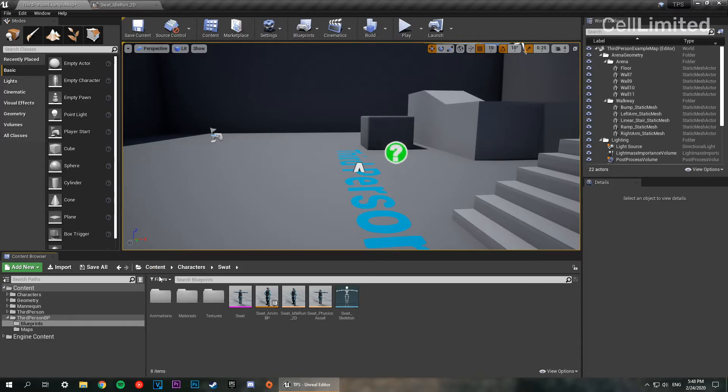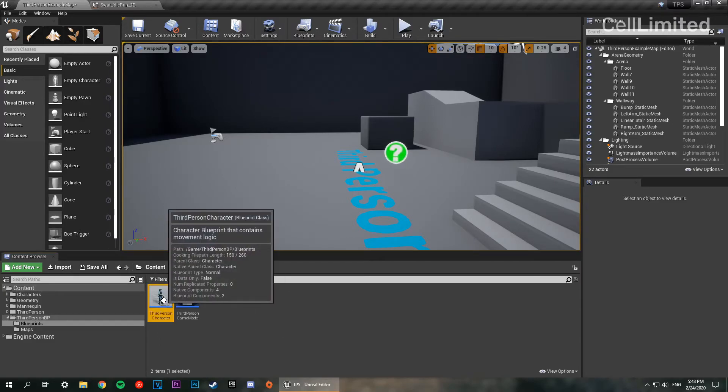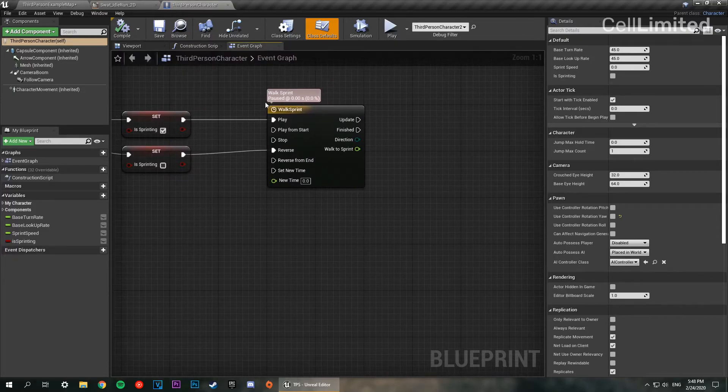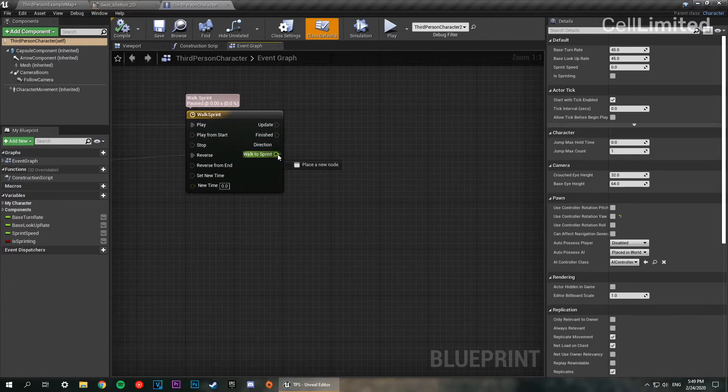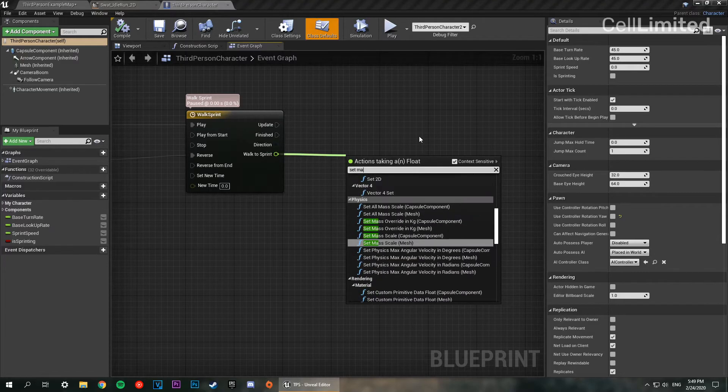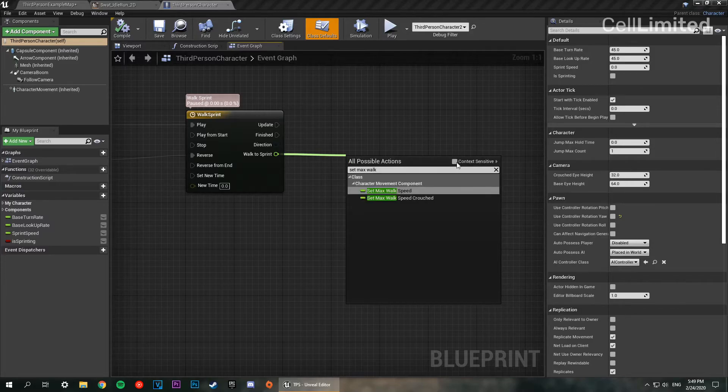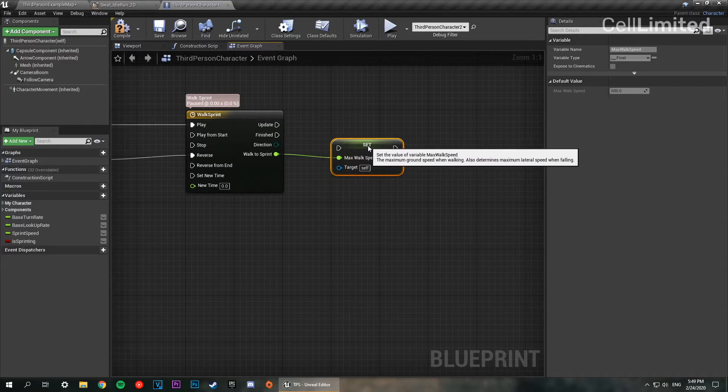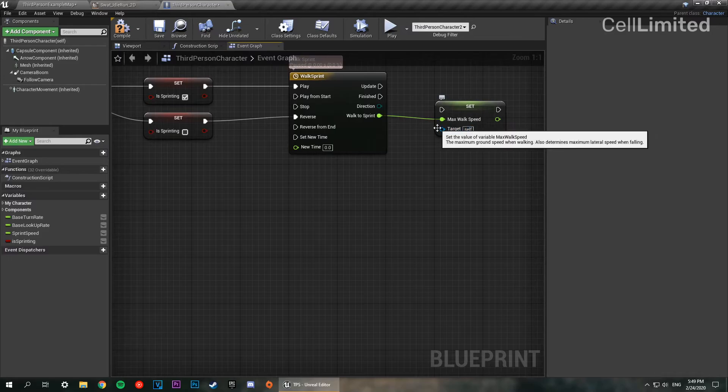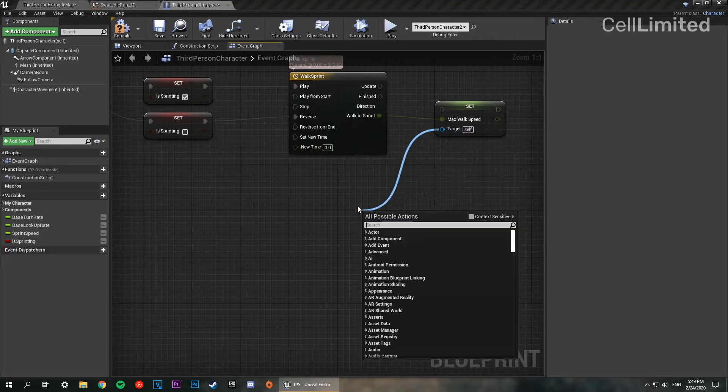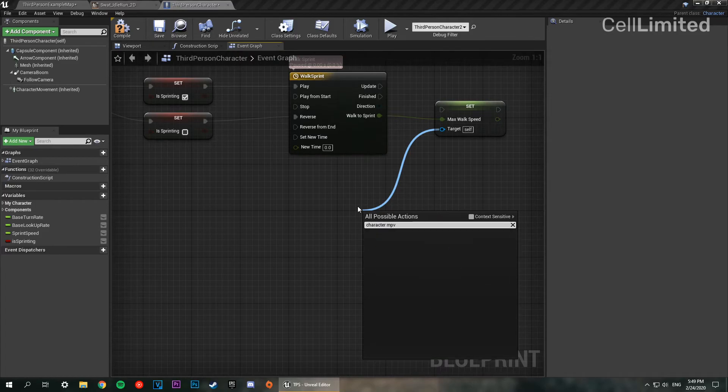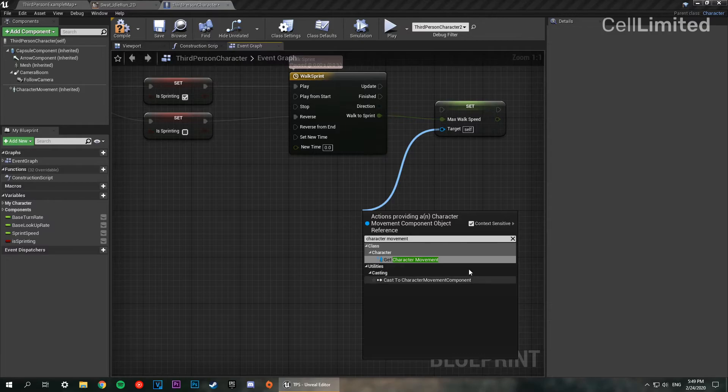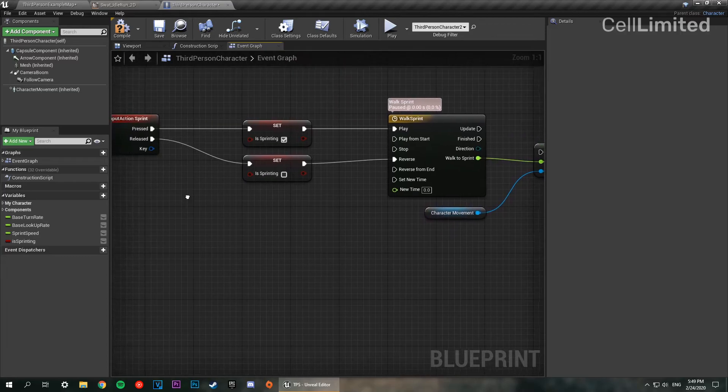I exited out of the BP. Let's just get back into it. So now it is all set up. Now we need walk to sprint. So we're going to do set max walk speed. I'm going to uncheck context sensitive. I'm going to click that. There we go. So now it's going to ask for a target. We're going to set the target to character movement. It would have been a lot faster if I'd checked context sensitive. But there we go. So that's basically all set up now.